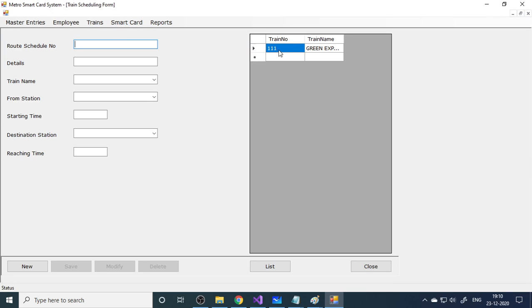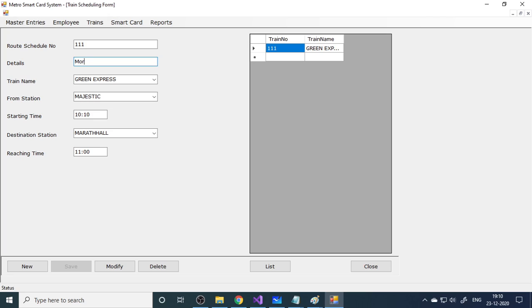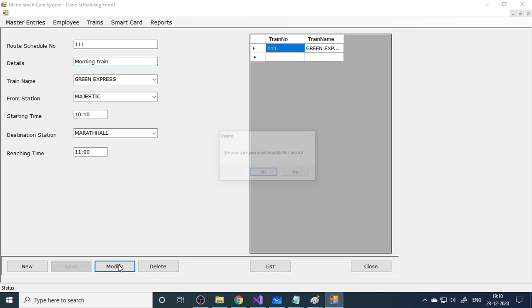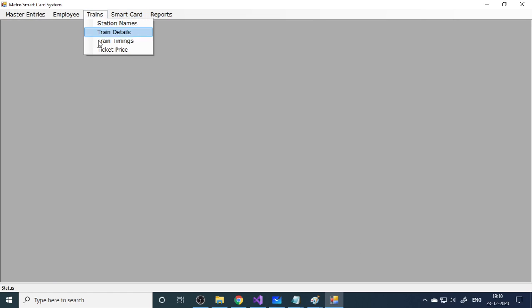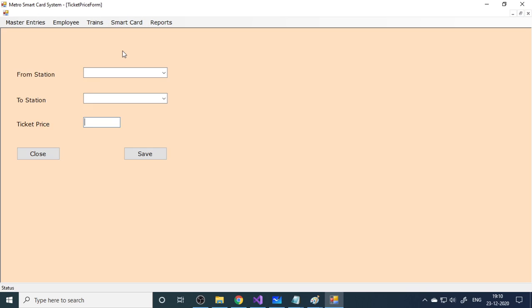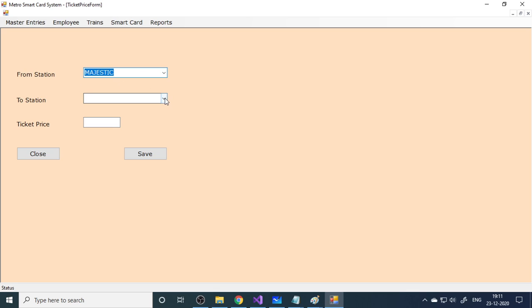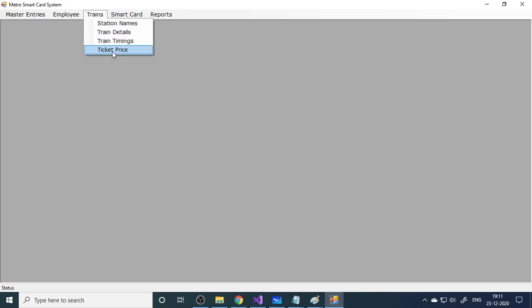Next one is train timings. You can give the schedule number and details. Morning train - this is the train name and this is the from station. What time it leaves and what time it is going to reach here. You can also modify the data. Next is the ticket price. Here is the from place. You take Majestic to Vijayanagar, it's 130 rupees. Save. This is to record the prices, ticket price.